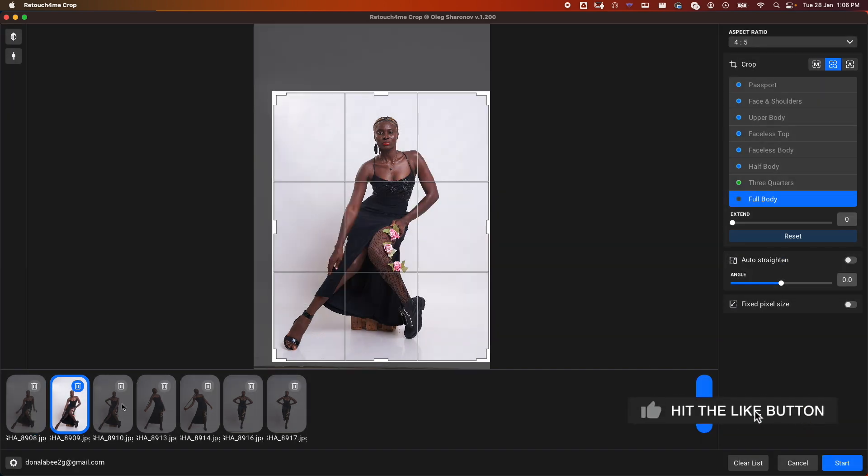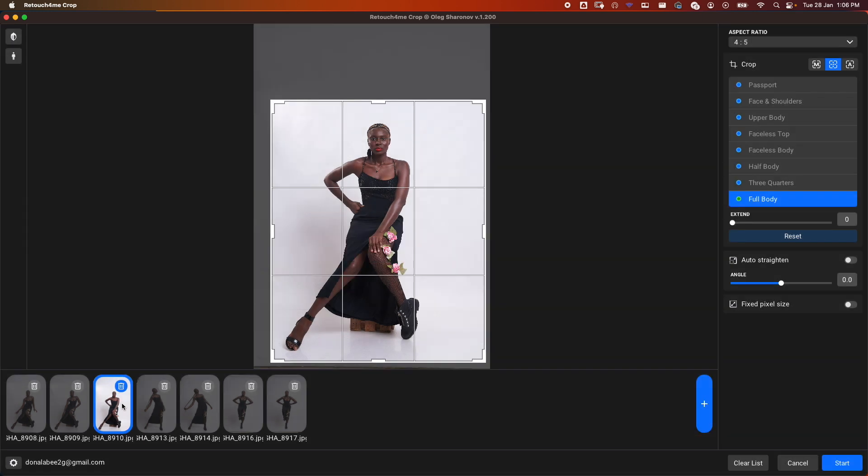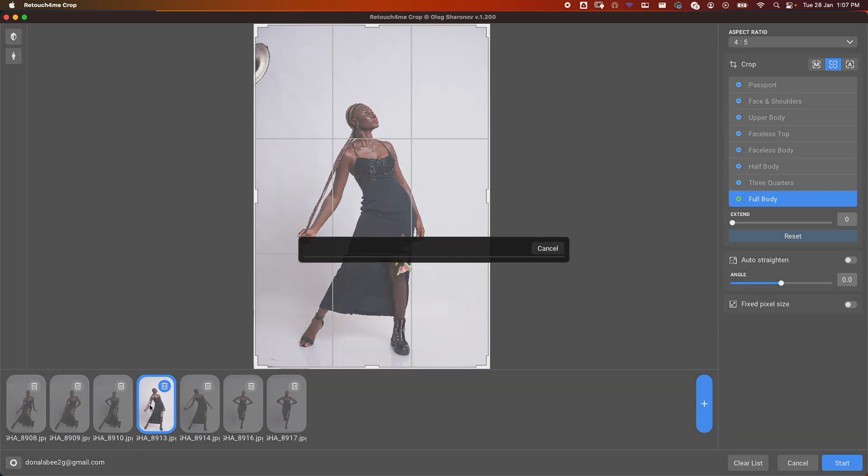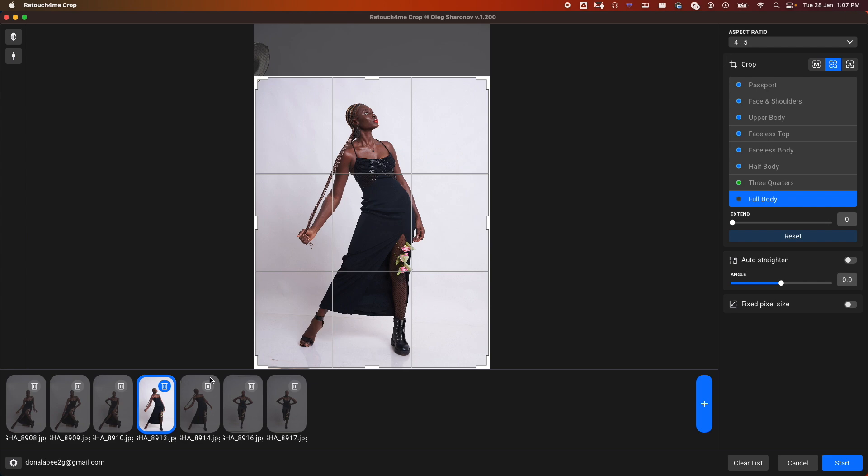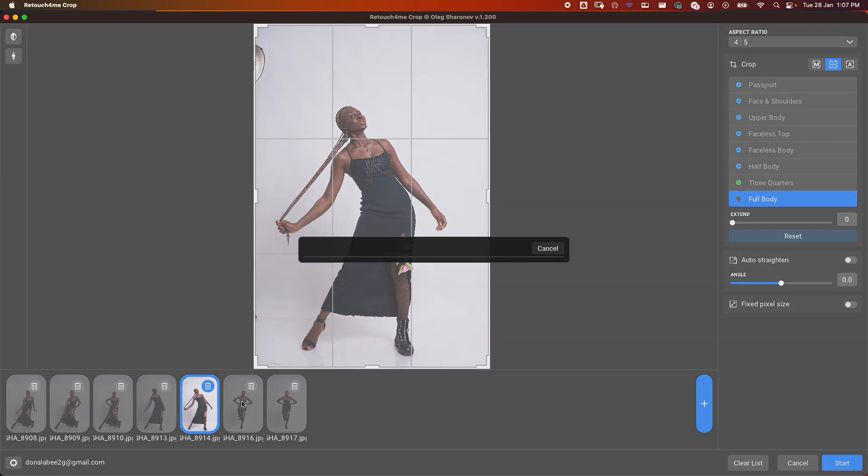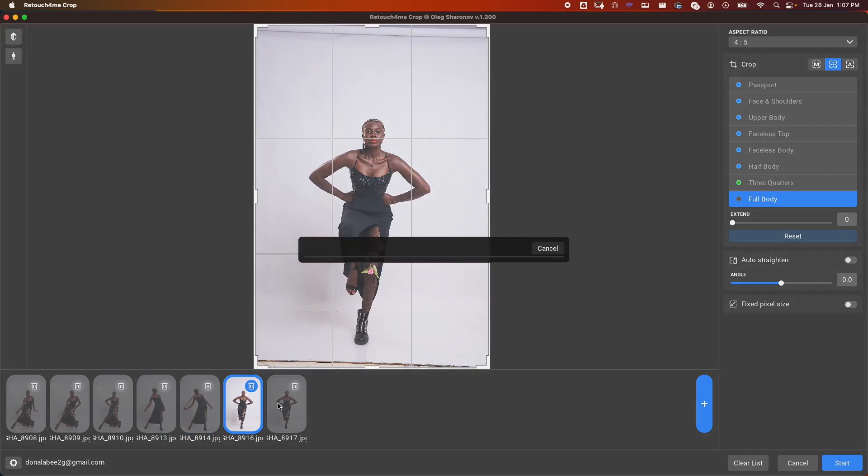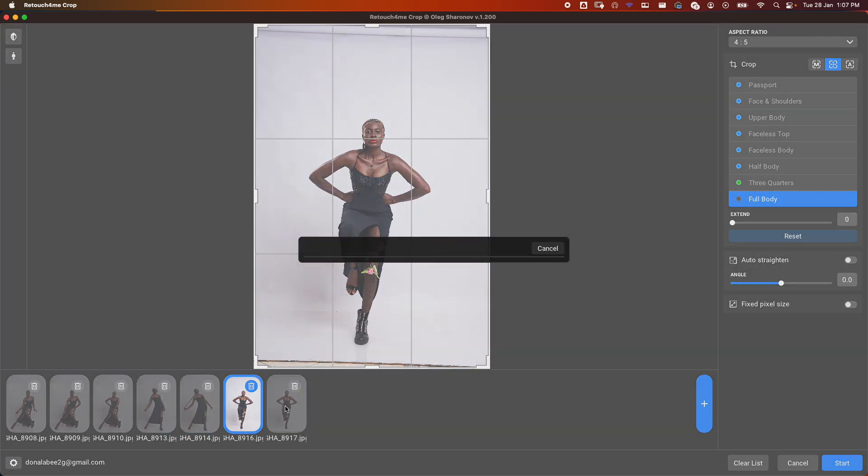Because we've been specific—we want Full Body for all of them—it's giving us the crop that works for full body. All our images here have been well cropped. Now let's go to Start.